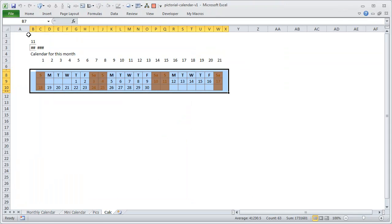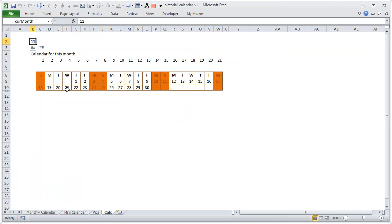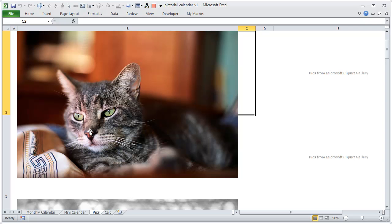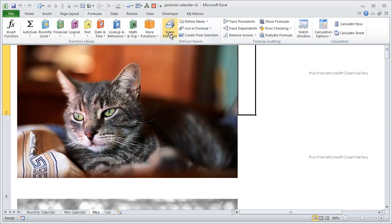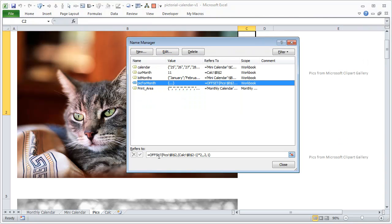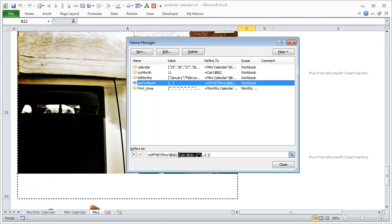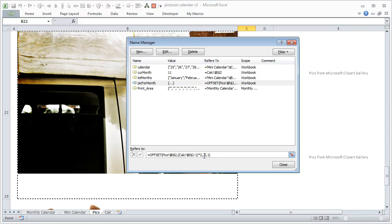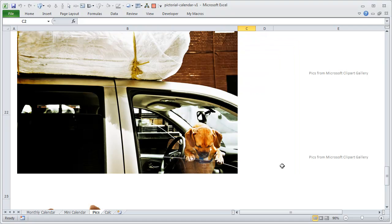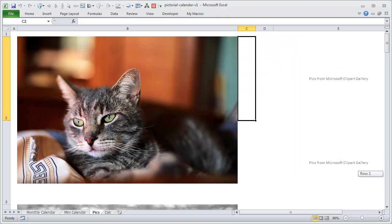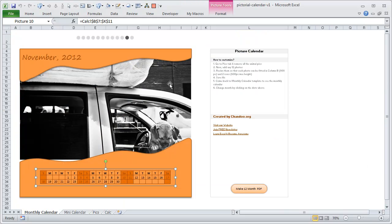This is the range where values are calculated — from B7 through X11. I've copied that and pasted it as a picture link on the monthly calendar sheet. The second part uses the named range 'cur month' to find the two cells where the correct picture is. 'Pic for month' is a simple OFFSET formula that offsets from cell B2, takes the number of months minus one, multiplies by two to get into the correct range, then returns two cells height and one cell width.